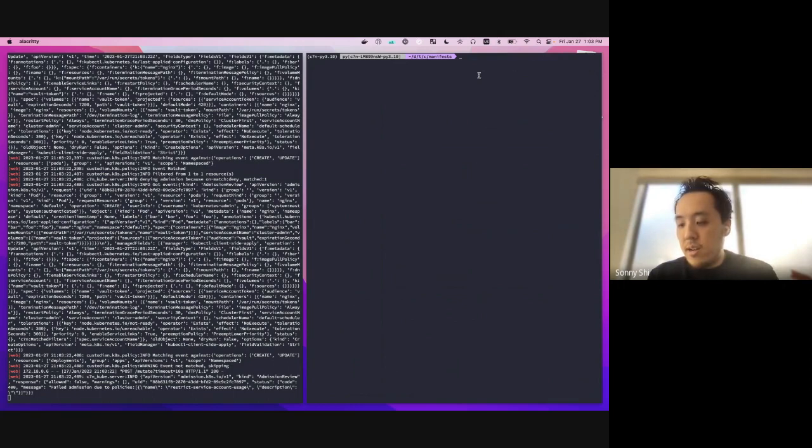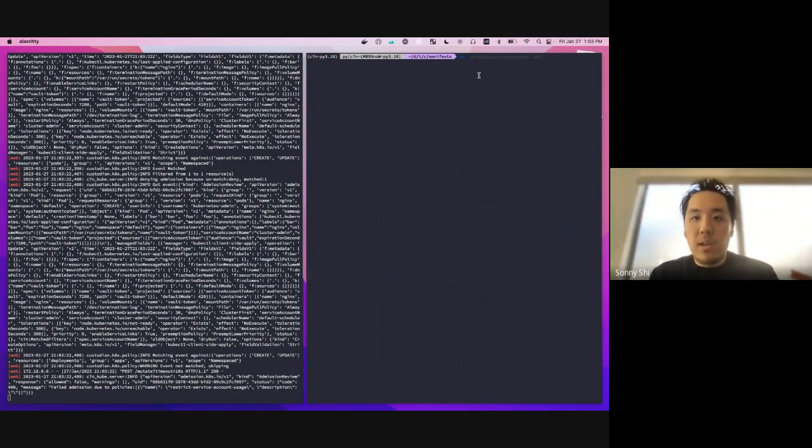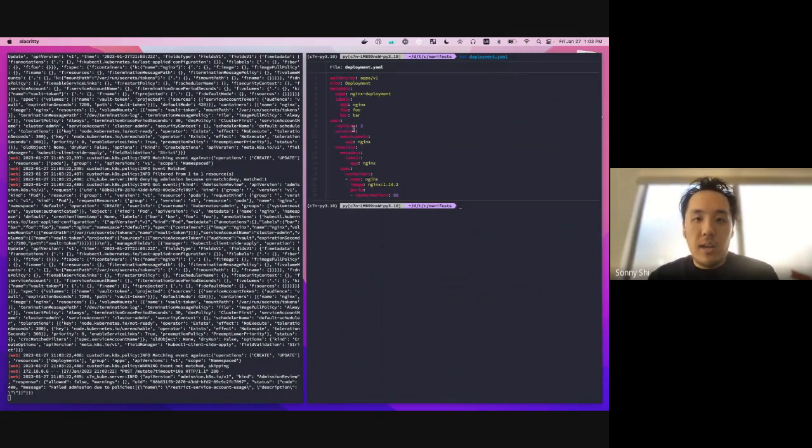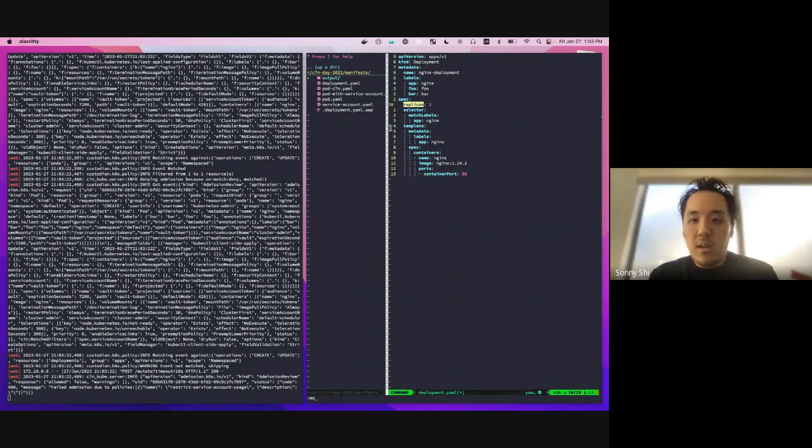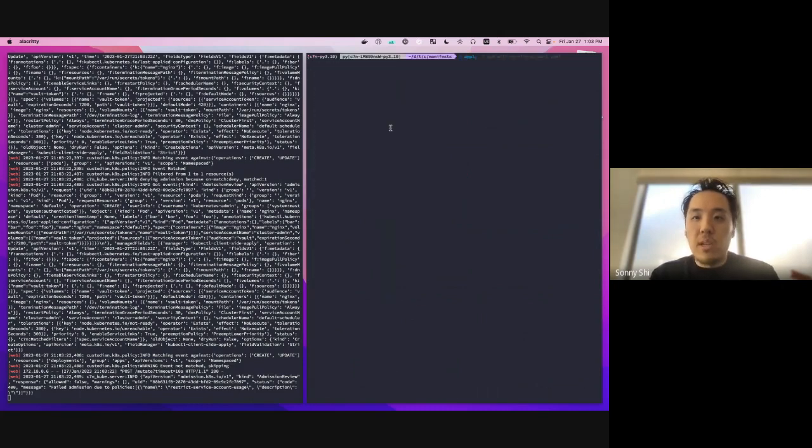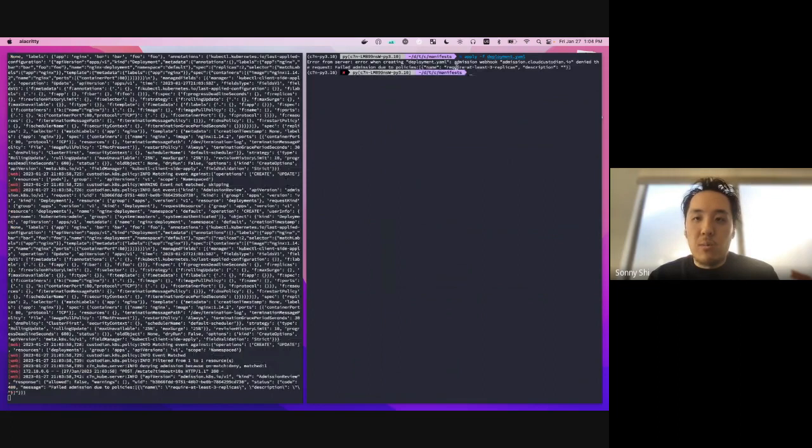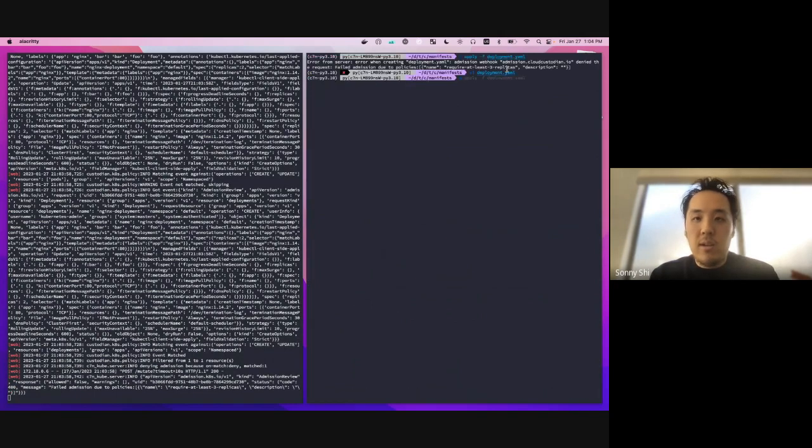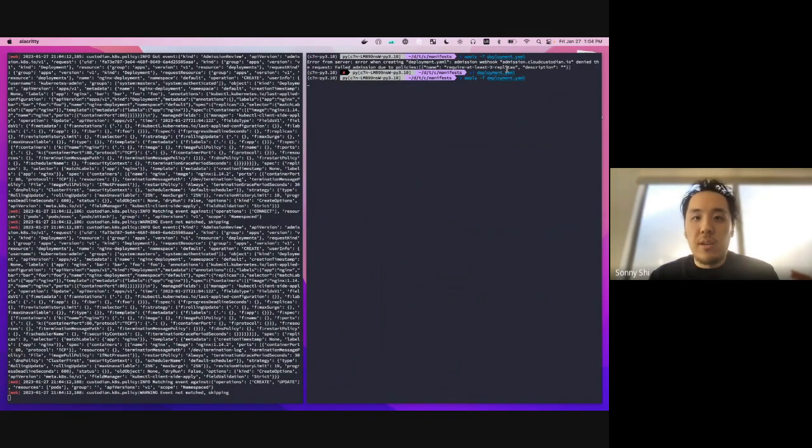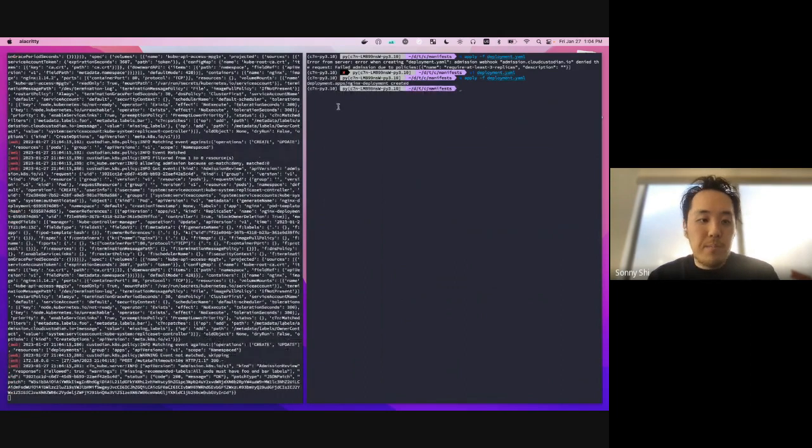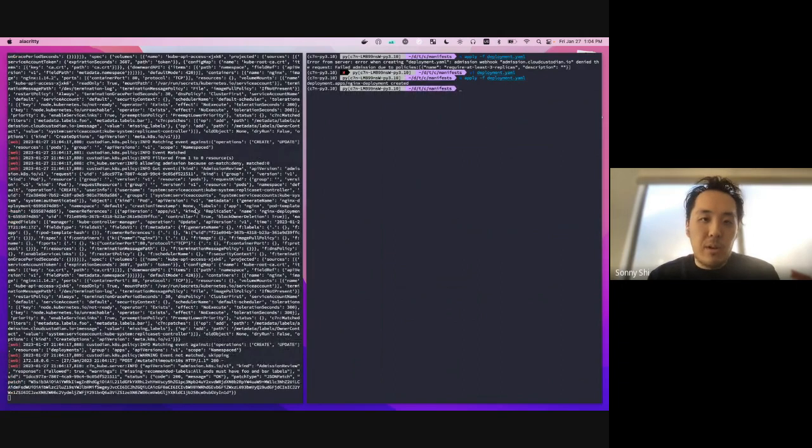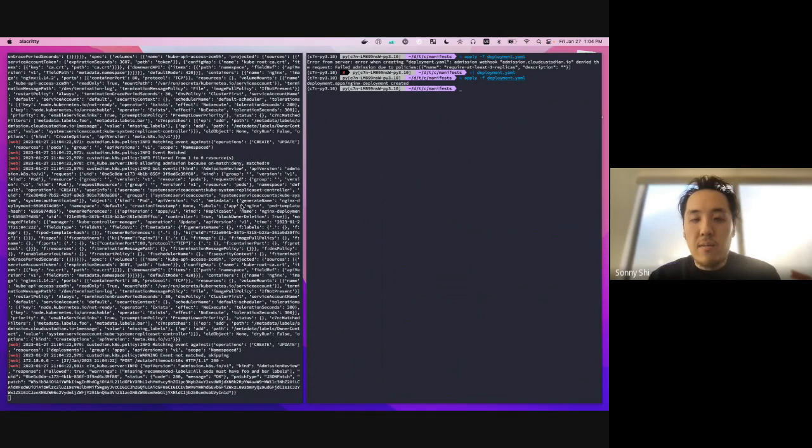Finally, we had that policy there that restricted deployment saying you have to have at least three replicas on your deployment. So if we take a look at our deployment YAML, we see that this one has three, so this should be able to work just fine. But if we go ahead and drop that down to two and we run a kubectl apply deployment.yaml, you can see here it failed admission due to the policy required three replicas. So let's go back in and change that two into a three. You can see that our deployment was able to go through just fine. So again, all the stuff you see on here is basically what you would see in your logs for your deployment when you deploy this on your cluster. Basically it'll match against only the events that you actually care about from your policies.